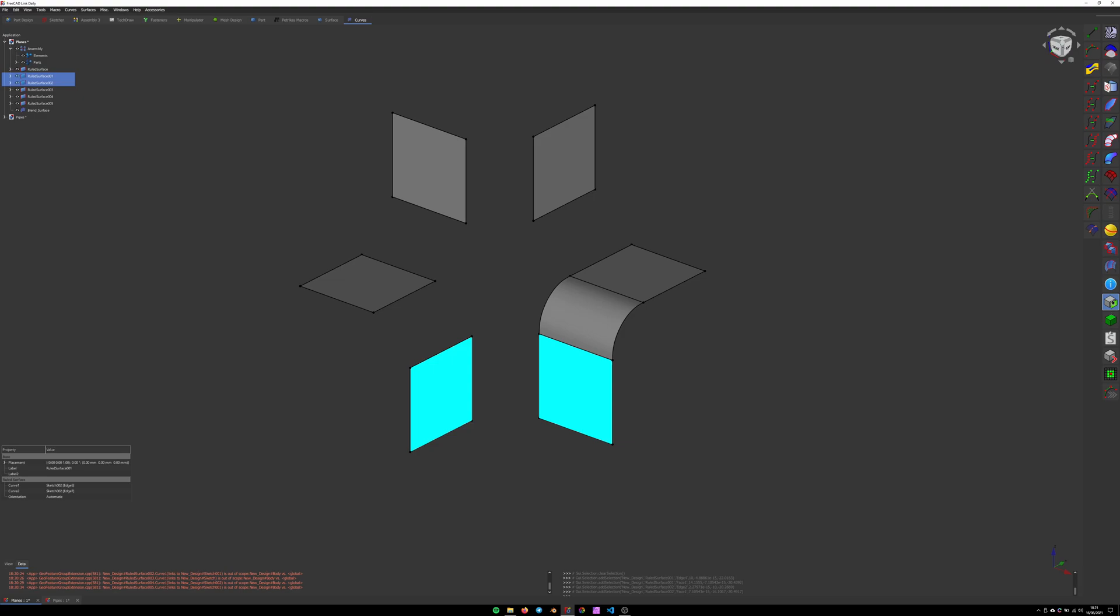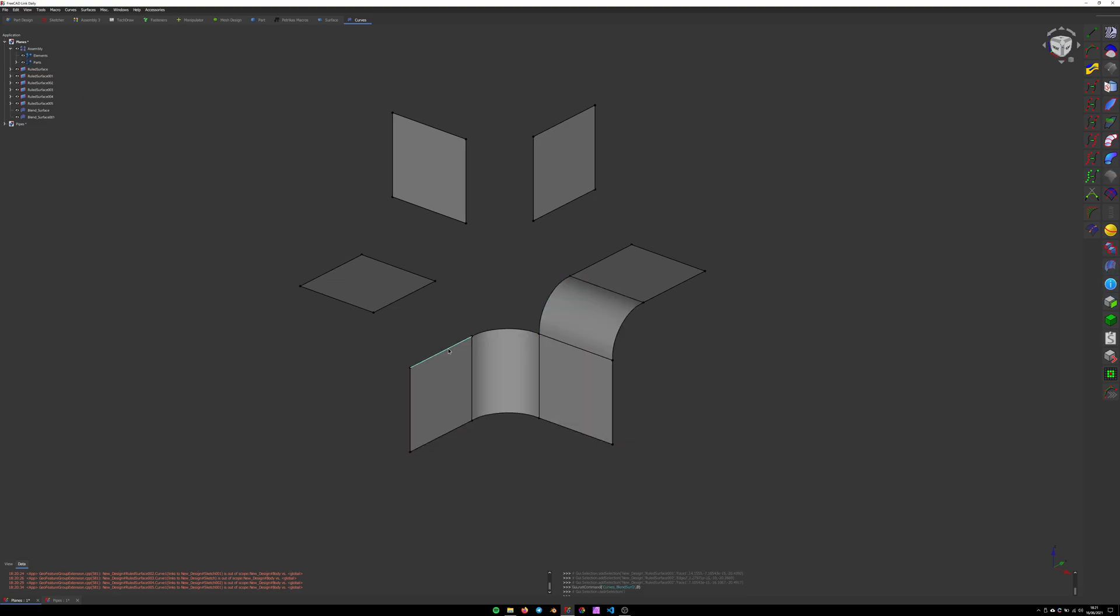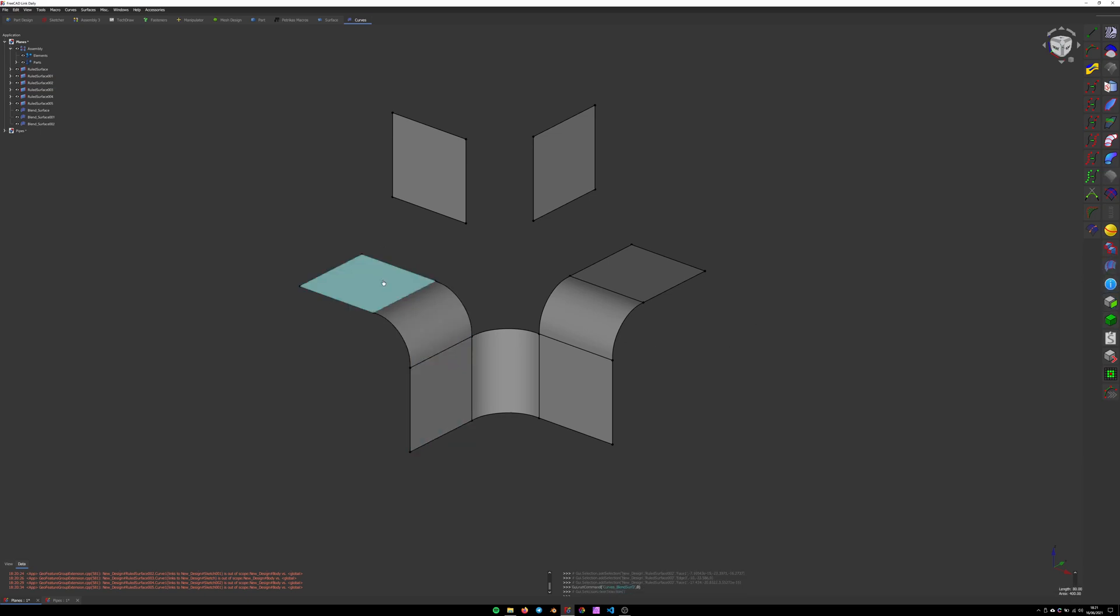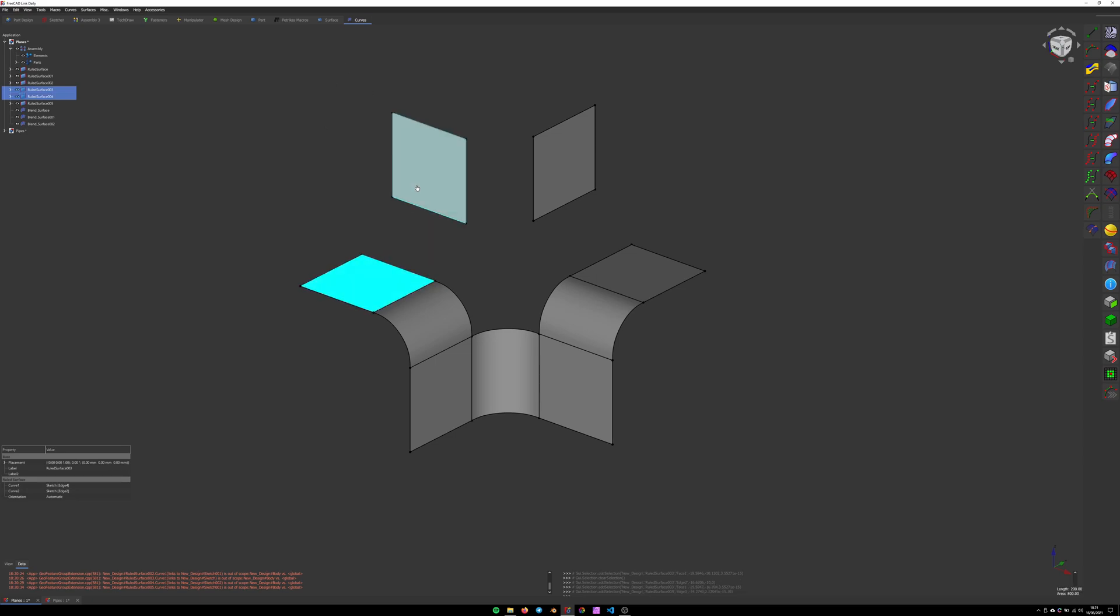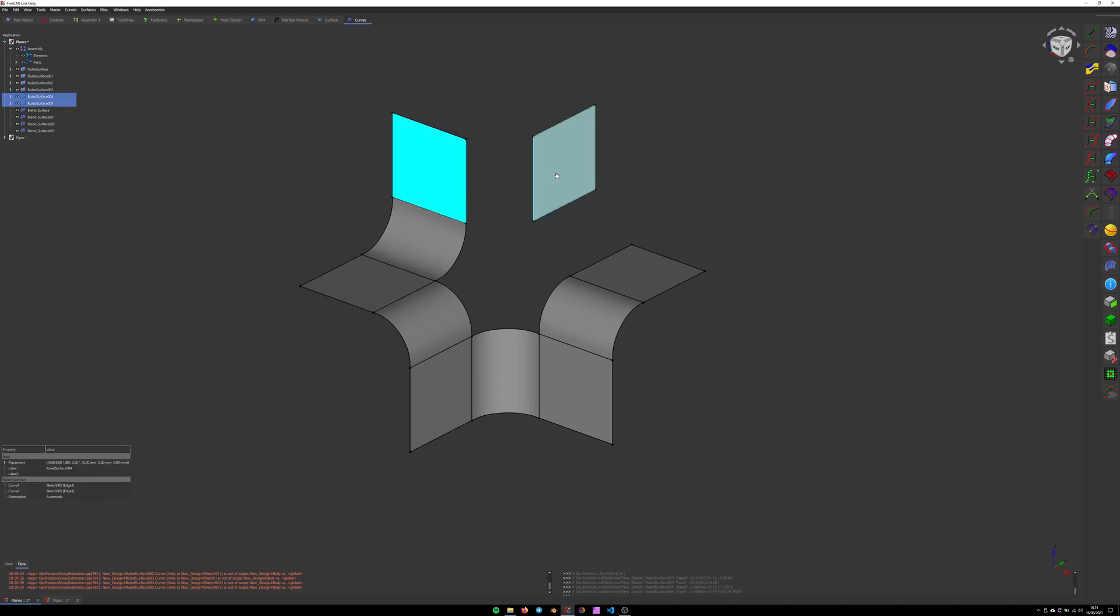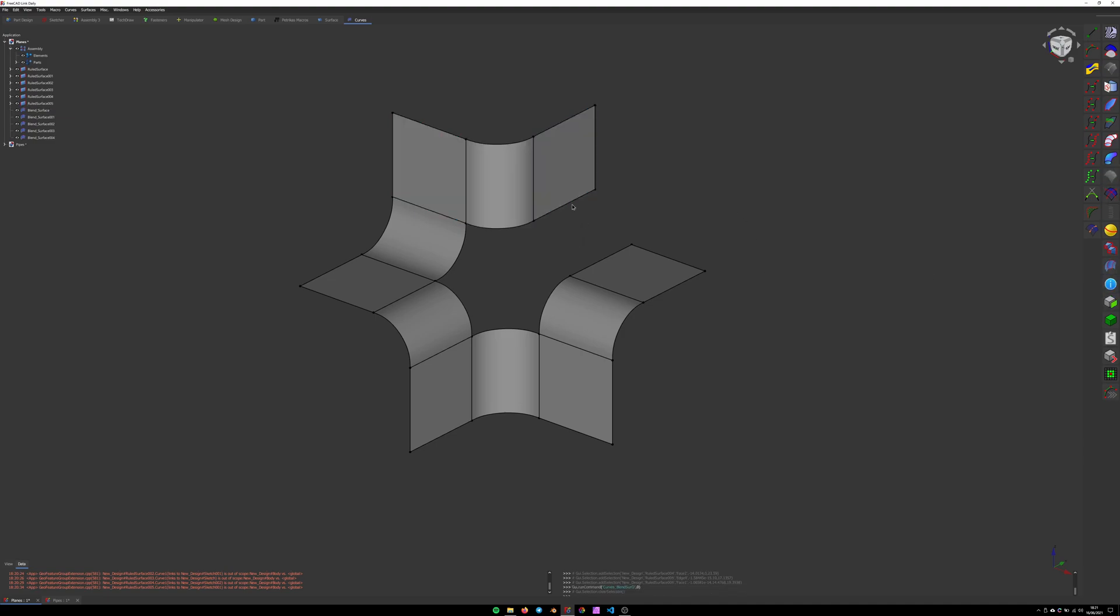One edge, second edge. First edge, first face. Second edge, second face. Click. First edge, first face. Second edge, second face.